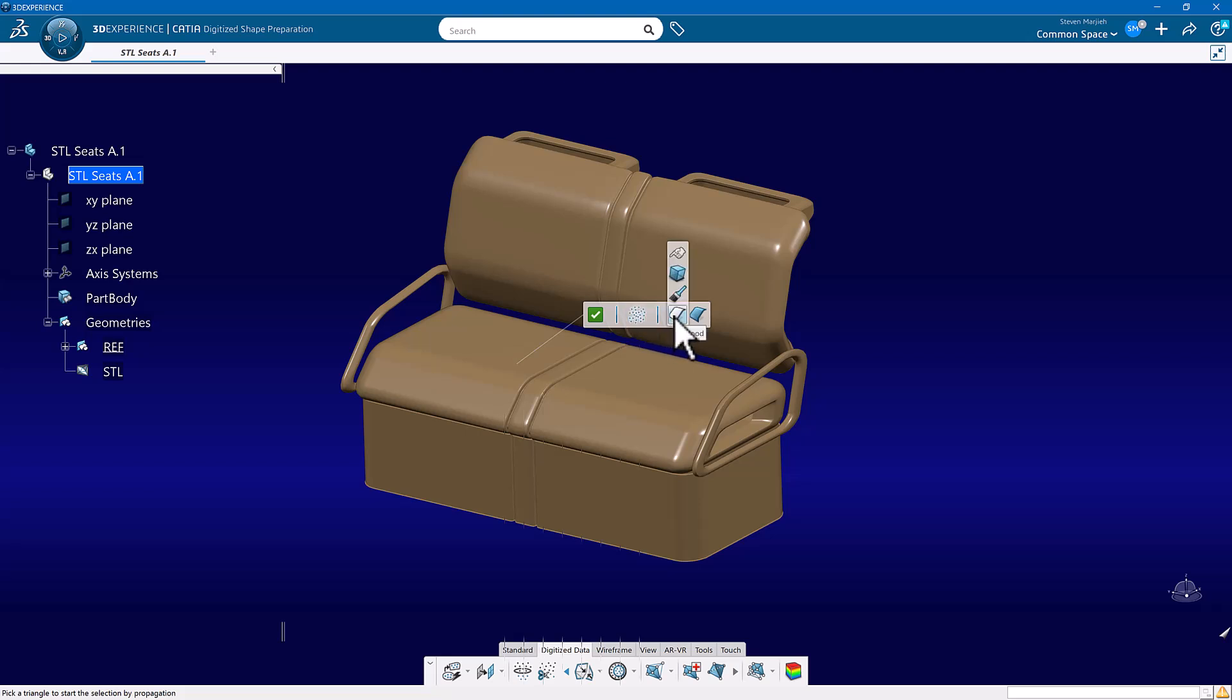Basically, how do you want to pick? Do you want to pick one by one? Do you want to trap? Do you want to brush? Or do you want to flood? So your selection modes are still there.